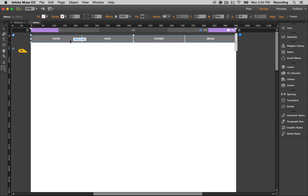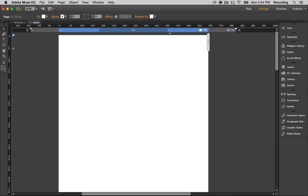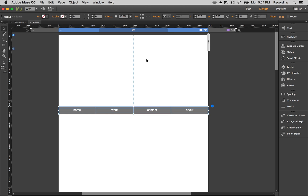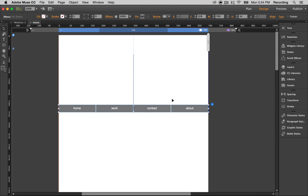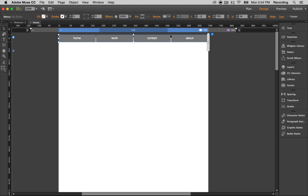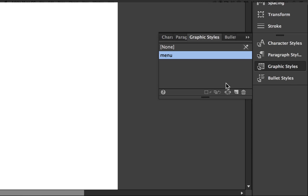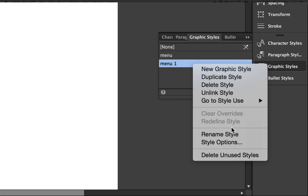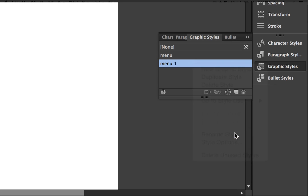Now let's copy the menu and go back to the tablet. We're going to paste it and we're going to create a new graphic style. We're going to call this one menu tablet.